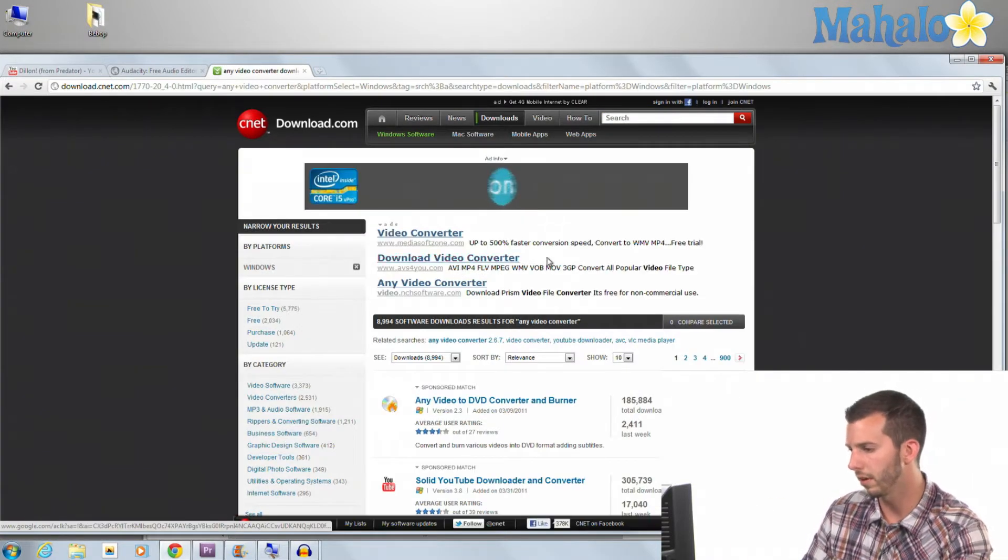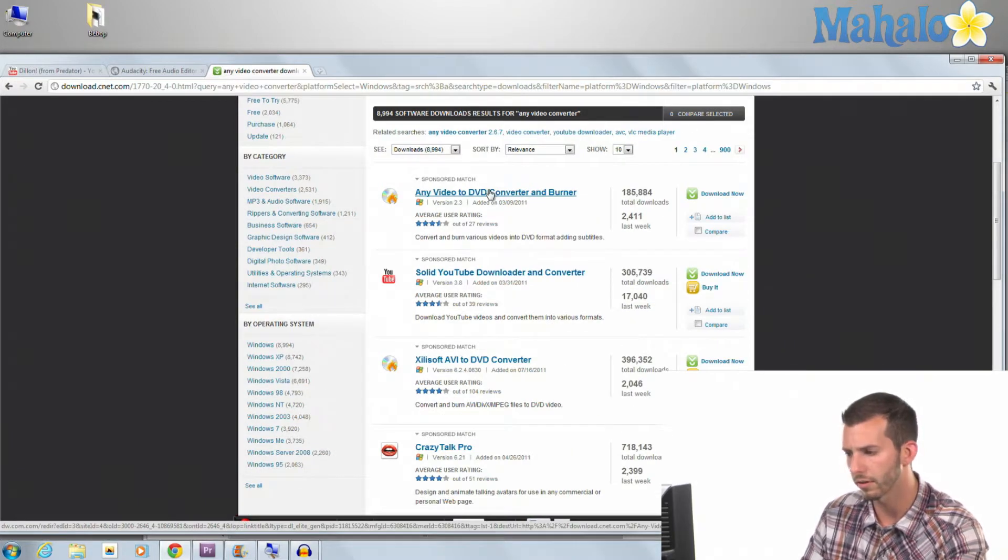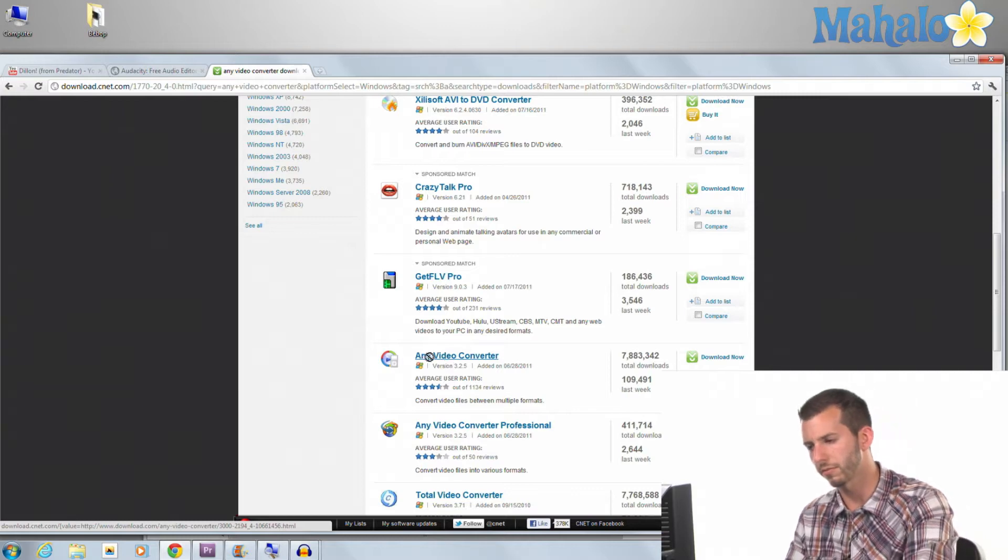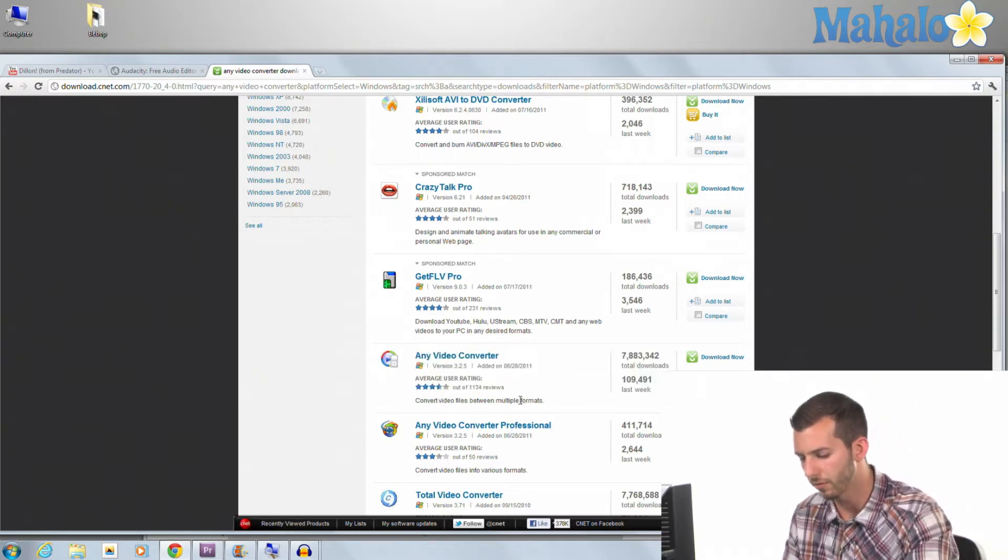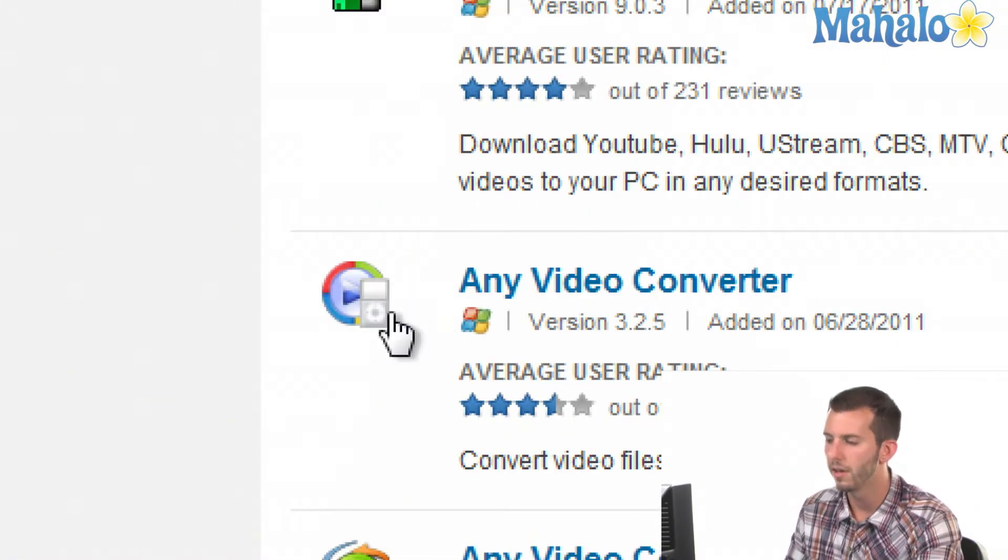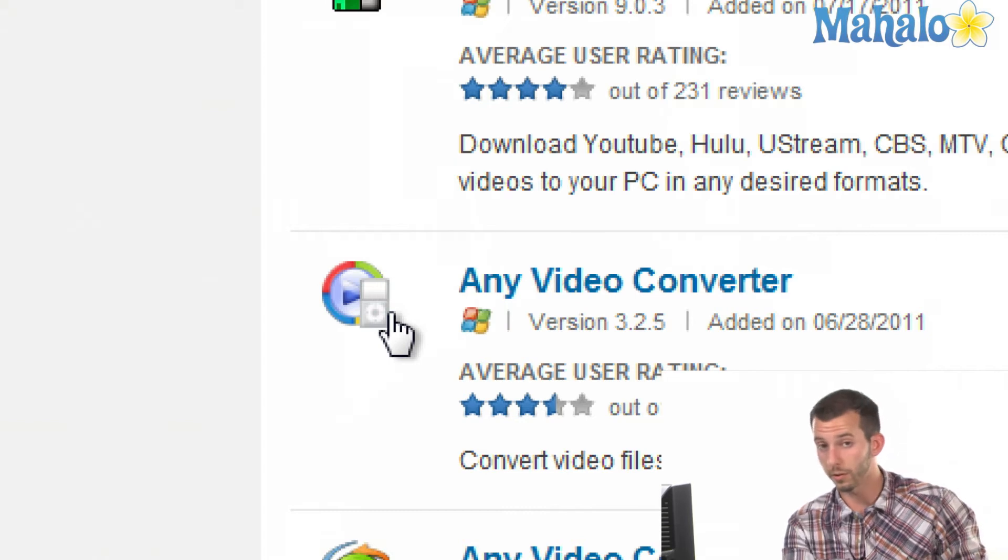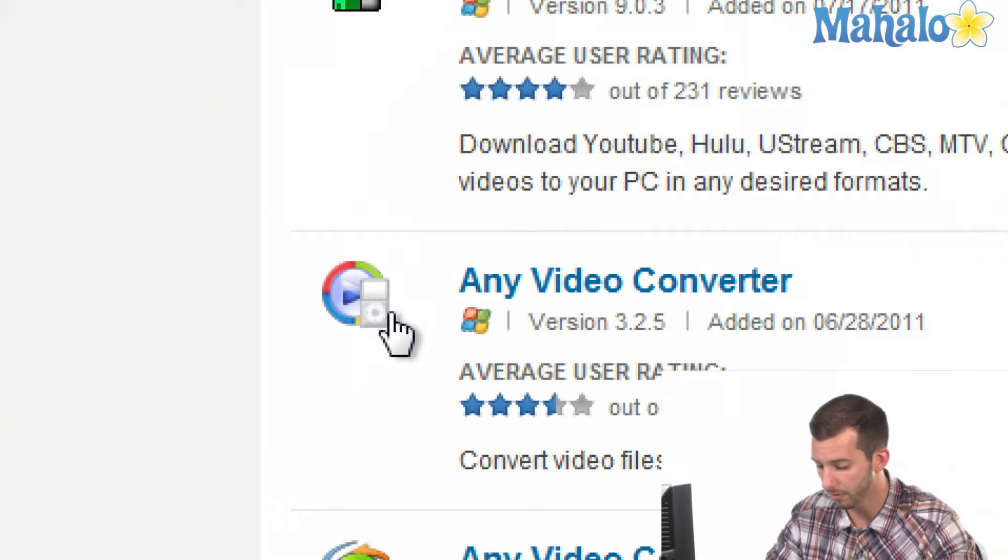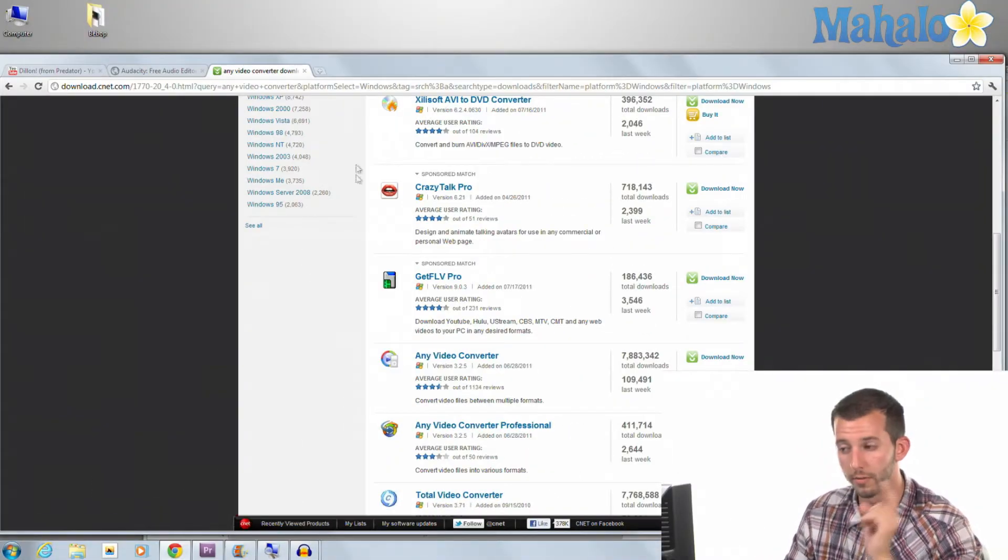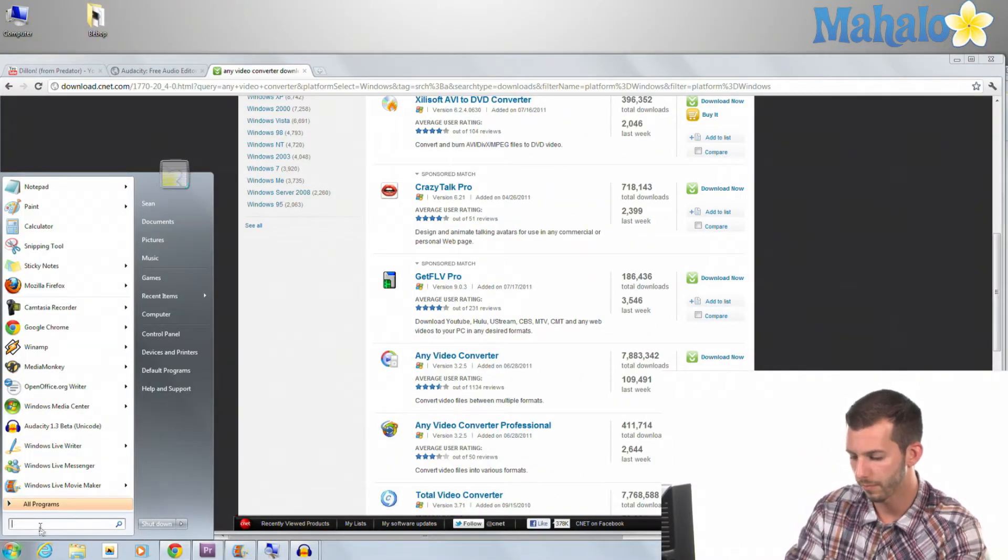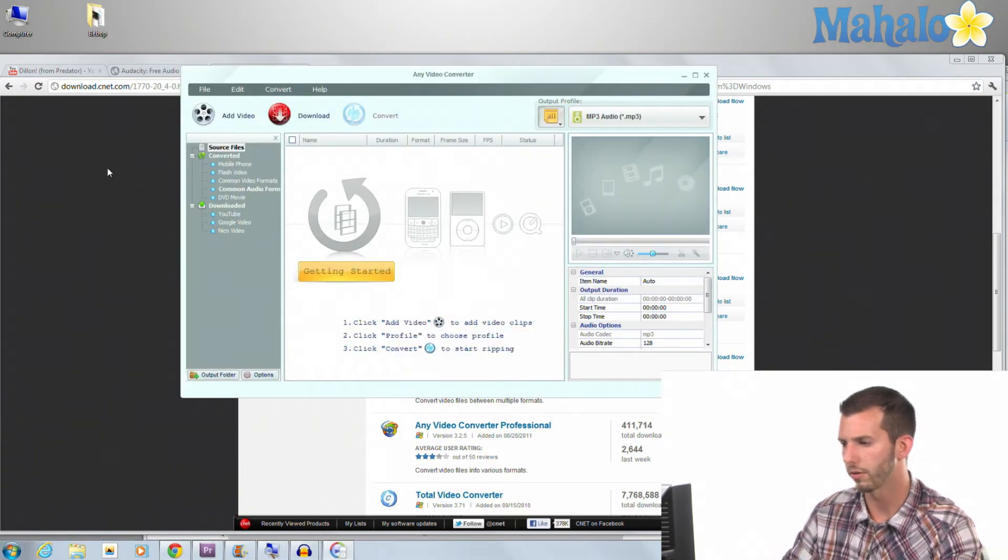And look at that, Any Video Converter, check that out right there. Actually, this is the one I was looking for, kind of tried to trick me there. Any Video Converter, this is the one we're looking for here, with this kind of icon right here. So we're going to use Any Video Converter to convert our video to an audio file, and then we're going to use an audio program to manipulate that file.